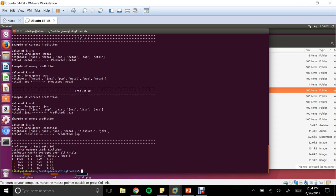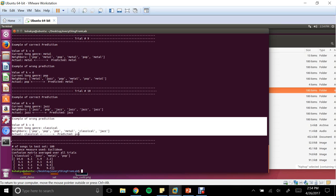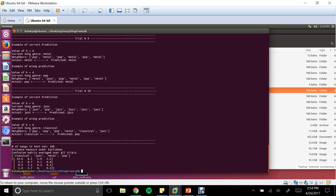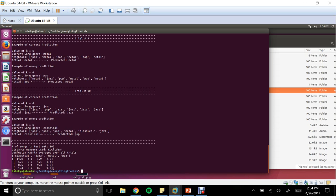Here's an example of a wrong prediction. With K equal to 6, the current genre was classical. But among the six nearest neighbors, there was only one classical track and three pop tracks. So when taking the majority, the song was misclassified as pop. This is an example of how wrong predictions can occur.